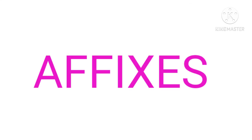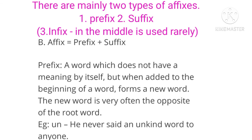Now let's do affixes. There are two types of affixes — prefix and suffix. A prefix is a word which does not have a meaning by itself, but when added to the beginning of a word it forms a new word. Most often it gives the opposite of the root word. For example, if I say 'kind' and add the prefix 'un,' it becomes 'unkind.' So 'un' is the prefix, making 'kind' into its opposite. Similarly: kind/unkind, like/dislike, connection/disconnection.